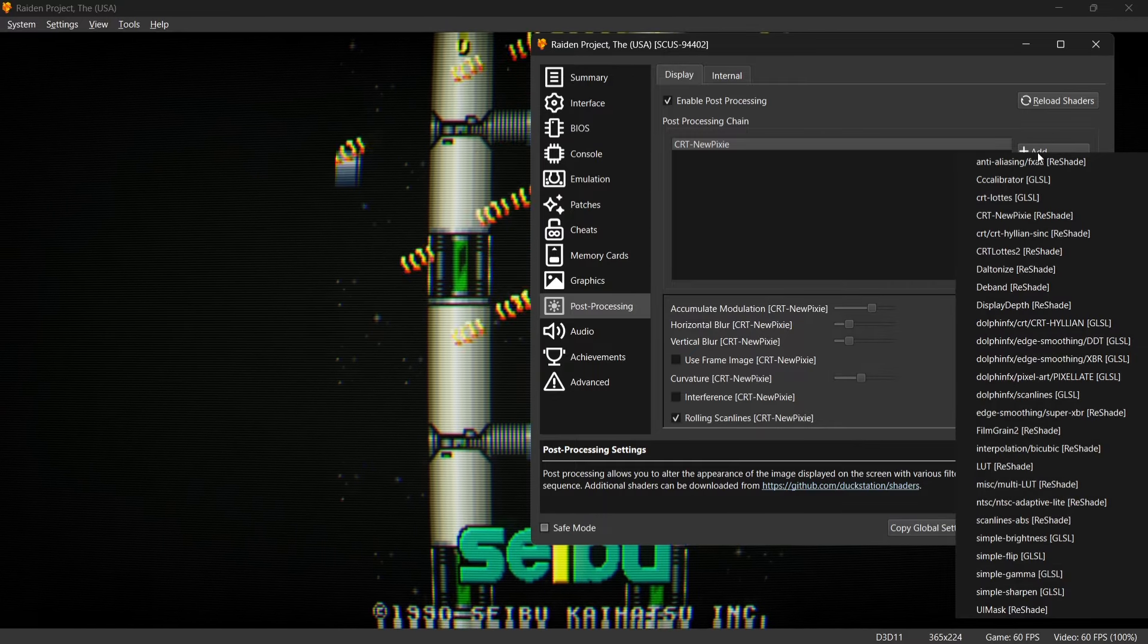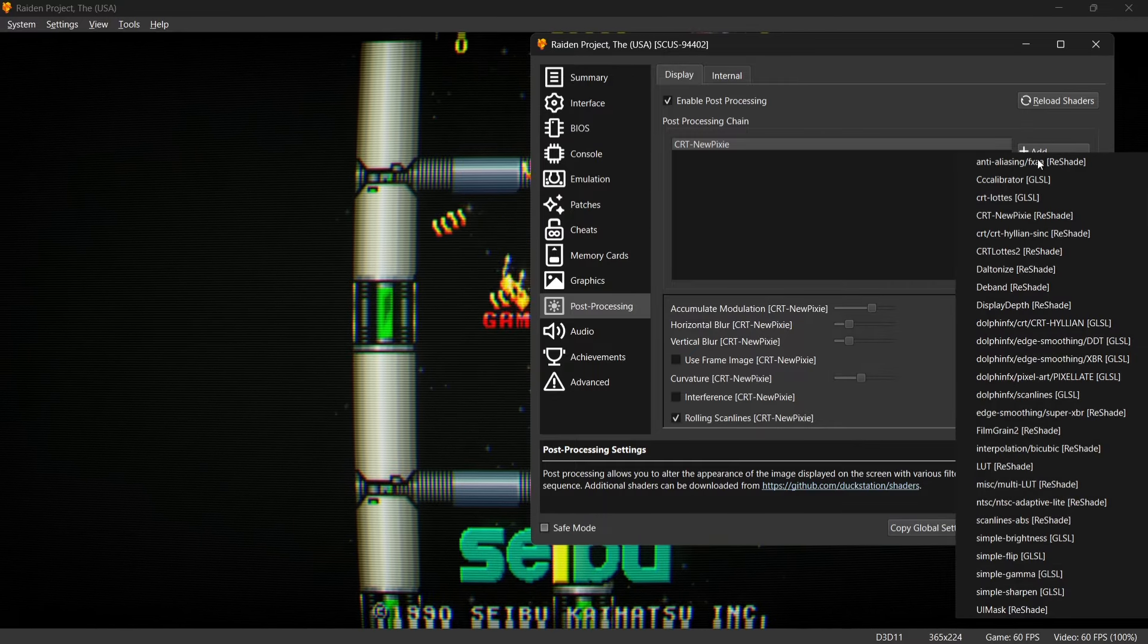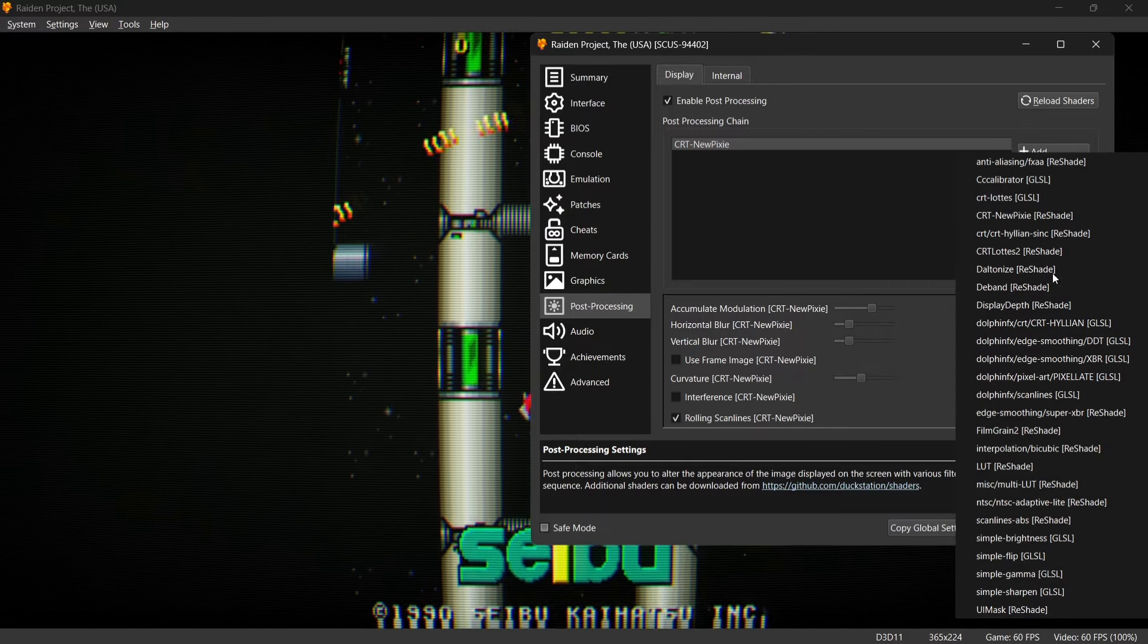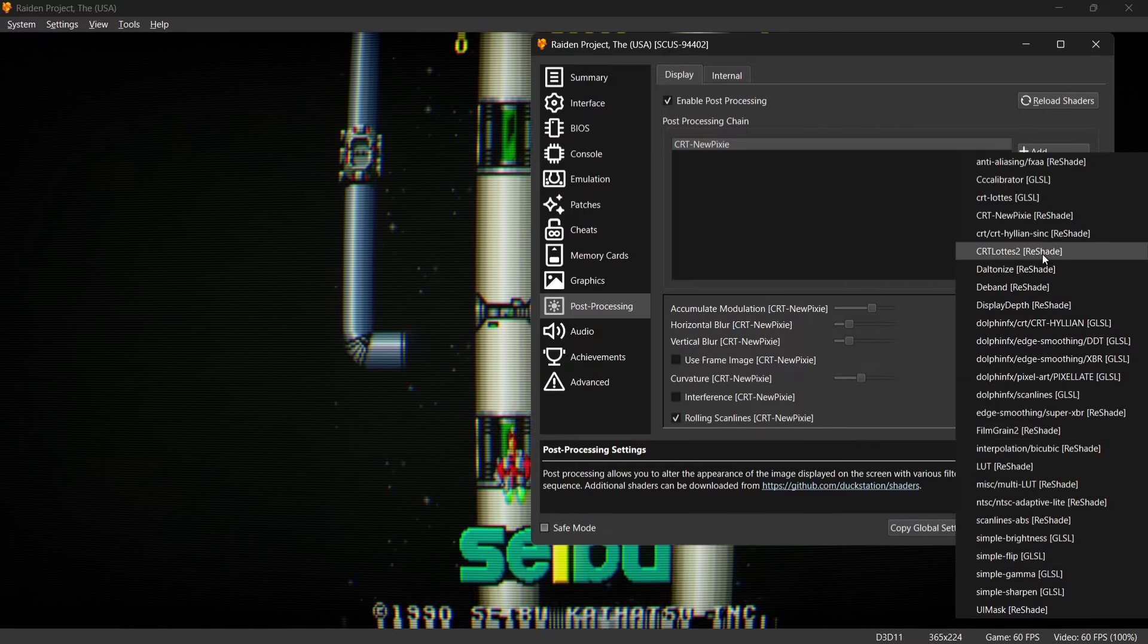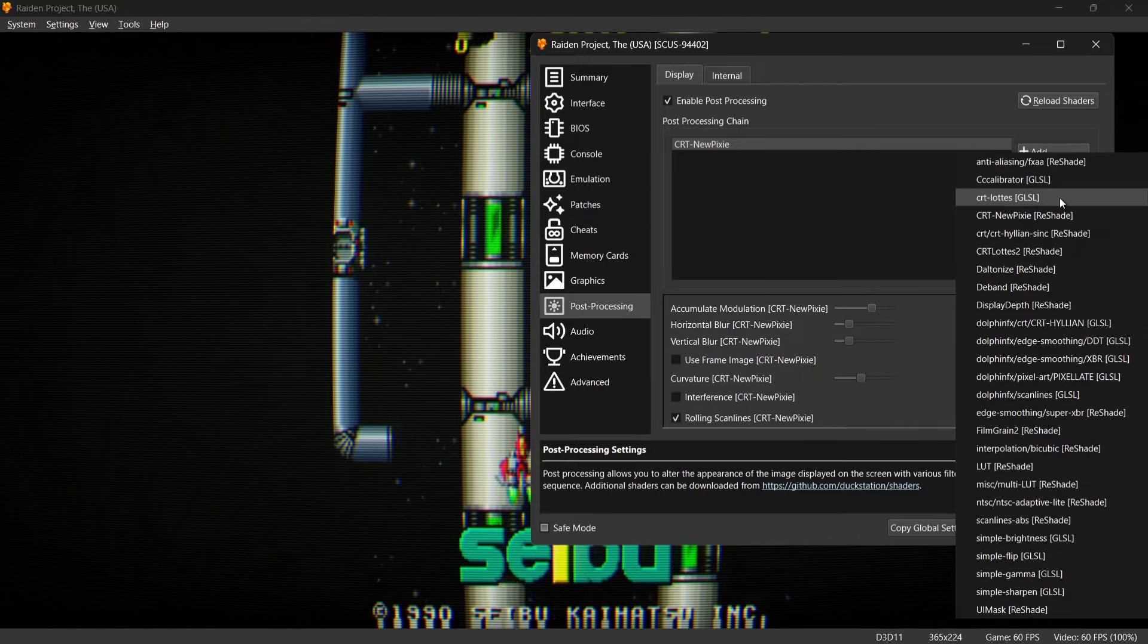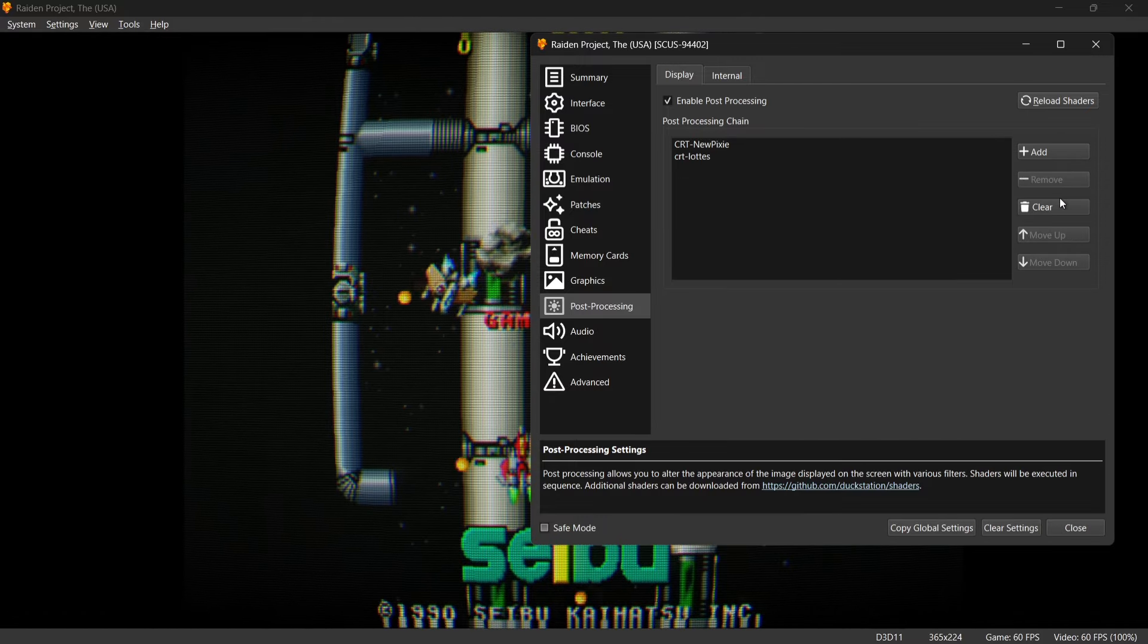So what I'm going to do is go back to Add and from here we can choose what we want really. So if I was to go at the CRT Lottes GLSL.